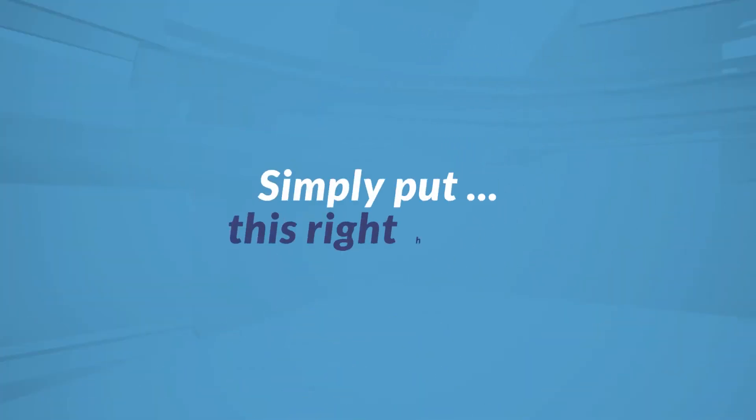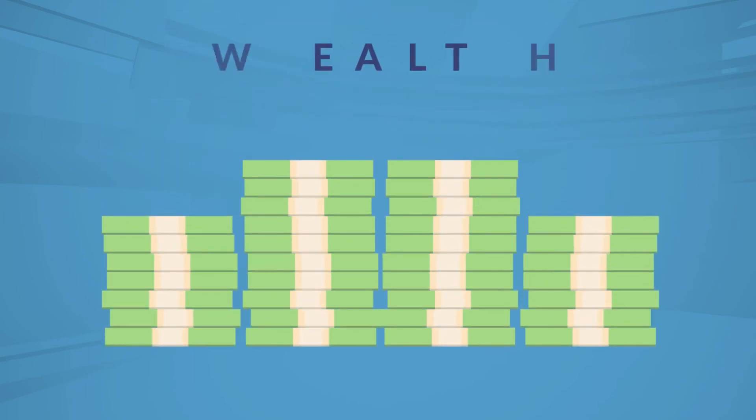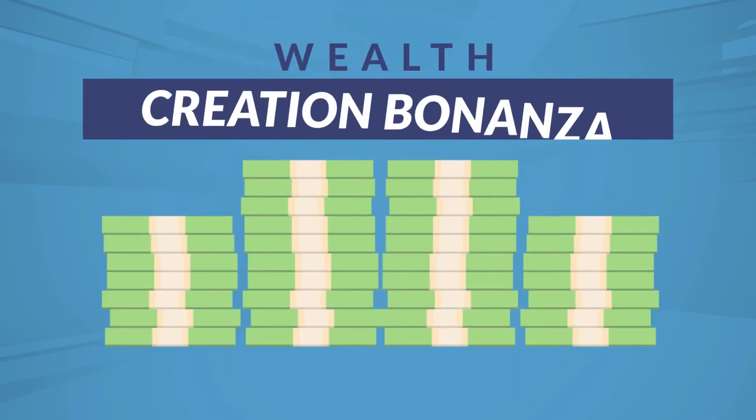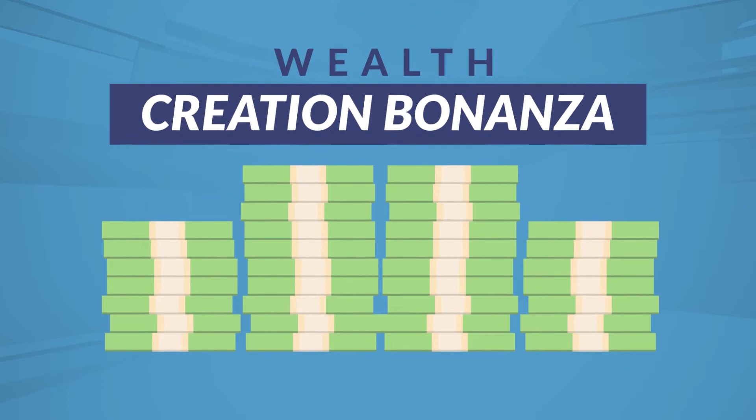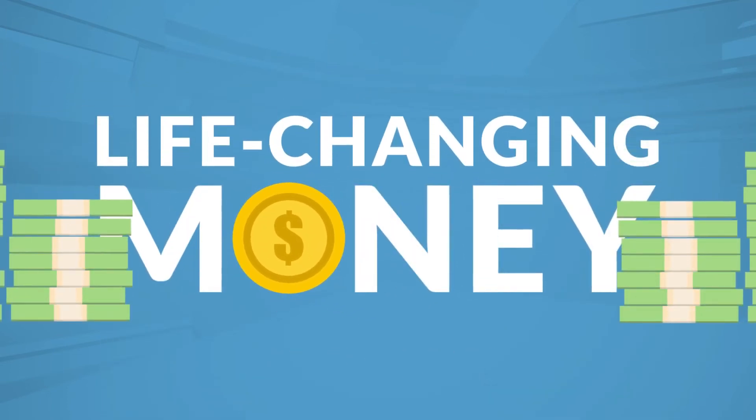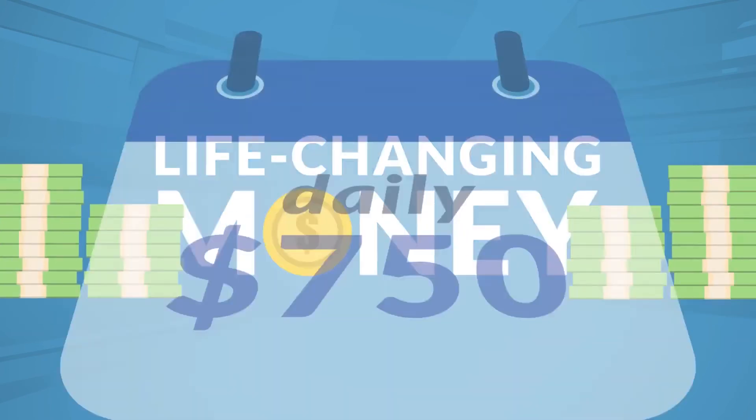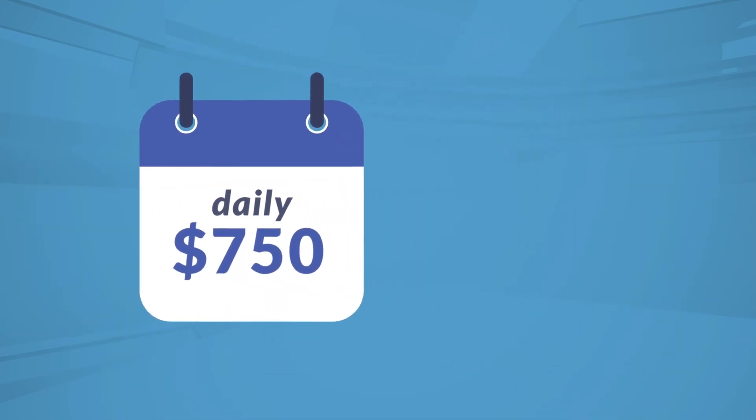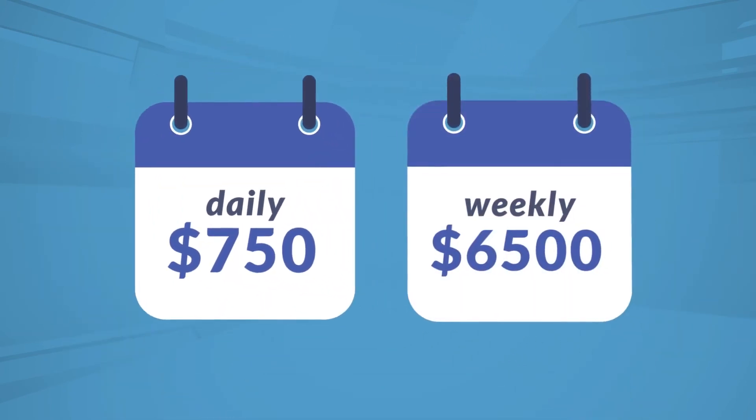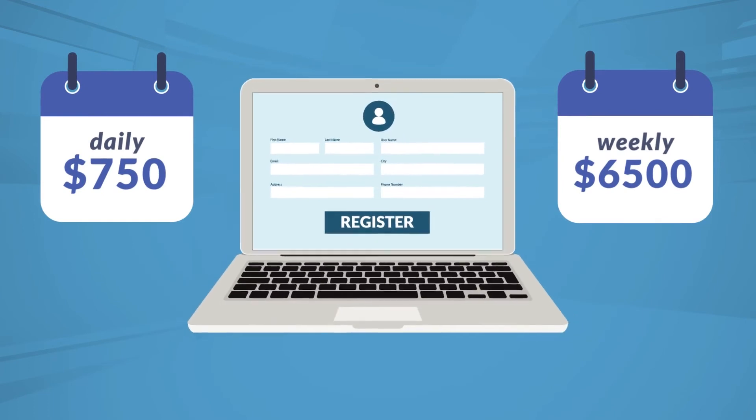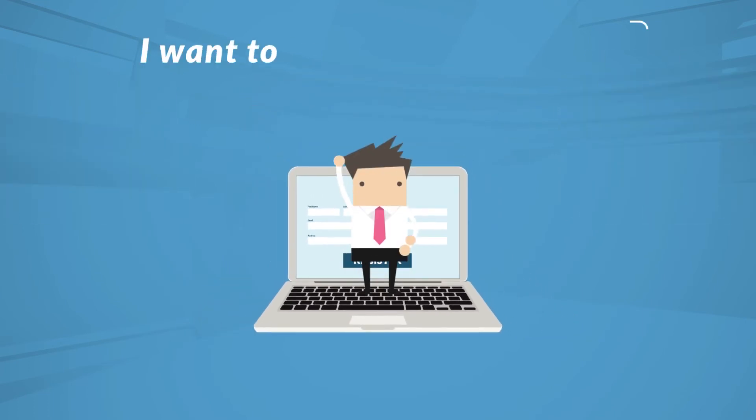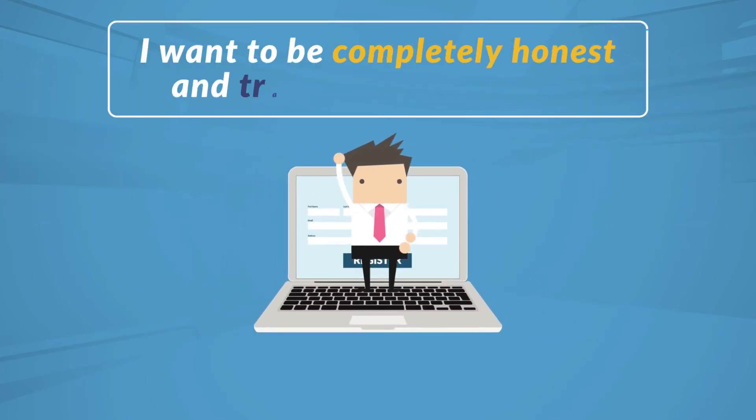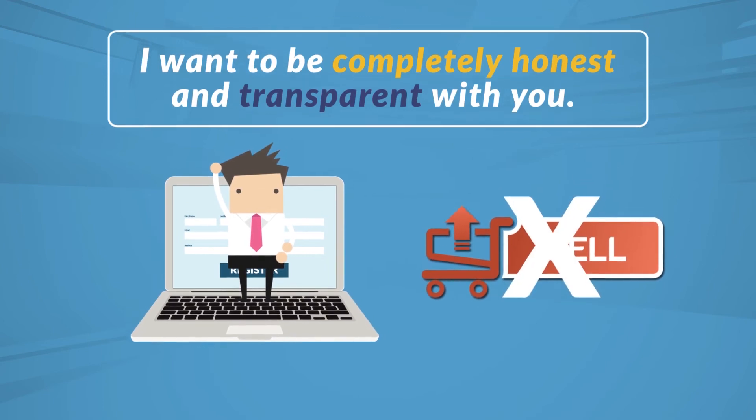Simply put, this right here is your chance to cash in on the most important wealth creation bonanza that has ever existed. It's never been easier to turn even the smallest investments into life-changing money. All you need to do to start making hundreds of dollars per day, thousands of dollars per week, is register right here next to this video. I want to be completely honest and transparent with you. I have nothing to sell you here.